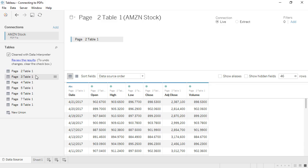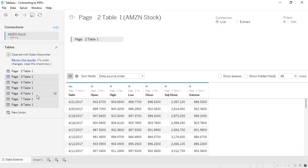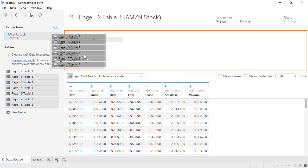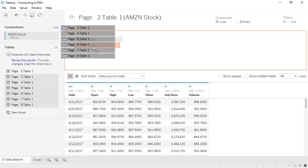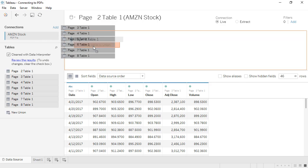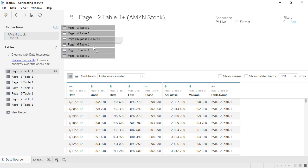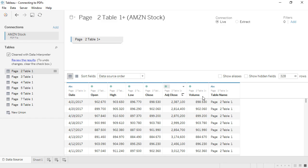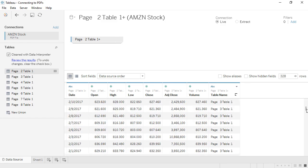With the first table already on the canvas, we'll drag out any other desired page's tables to the union drop area underneath the first. We get a new column for table name, and if we scroll down, we can see that the union data from page 3 is aligning perfectly with page 2.